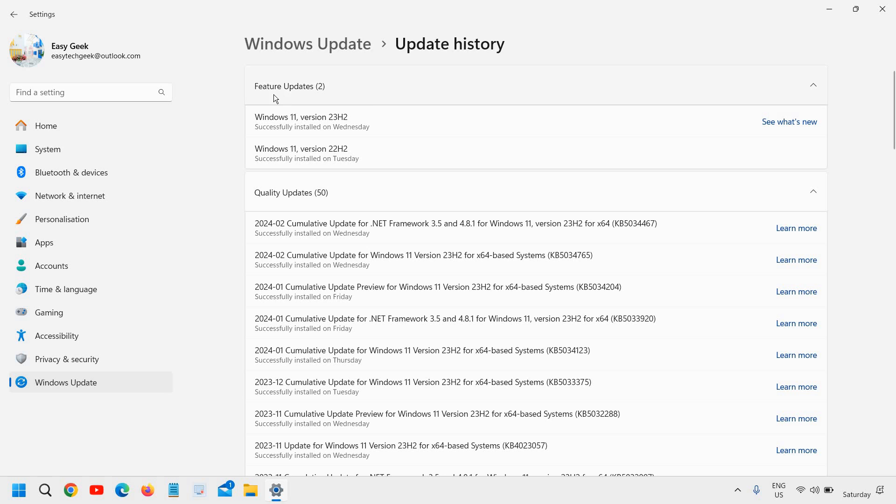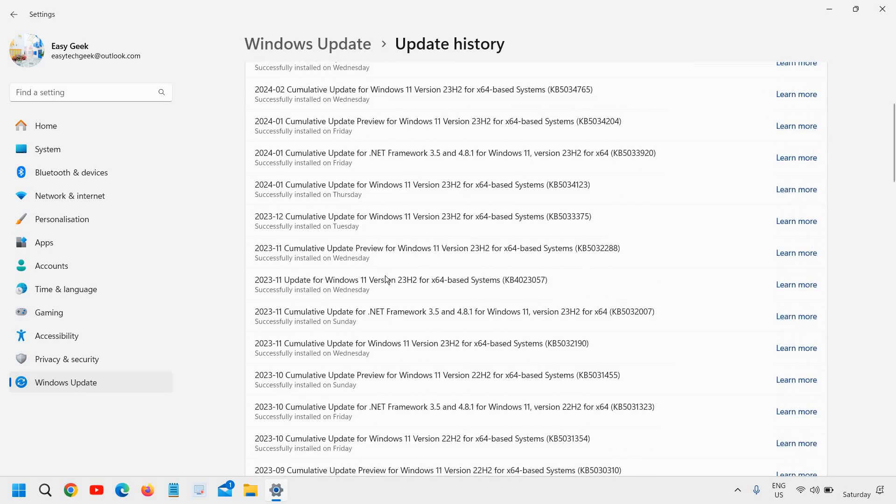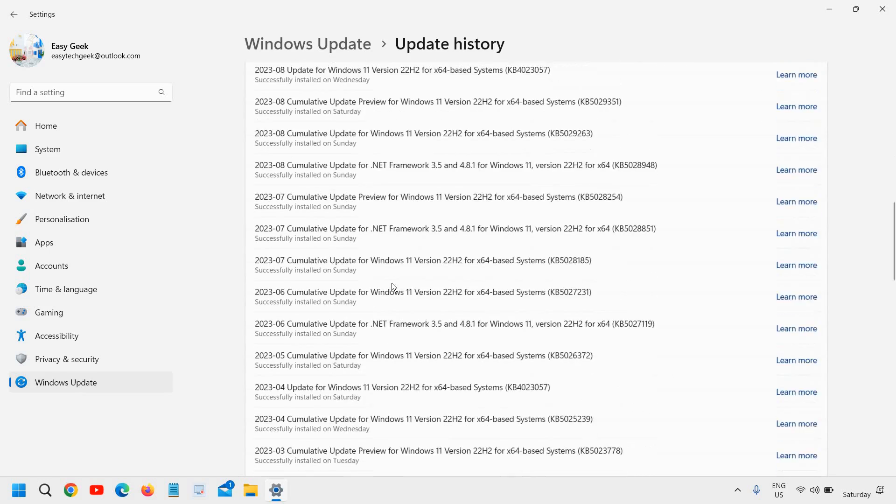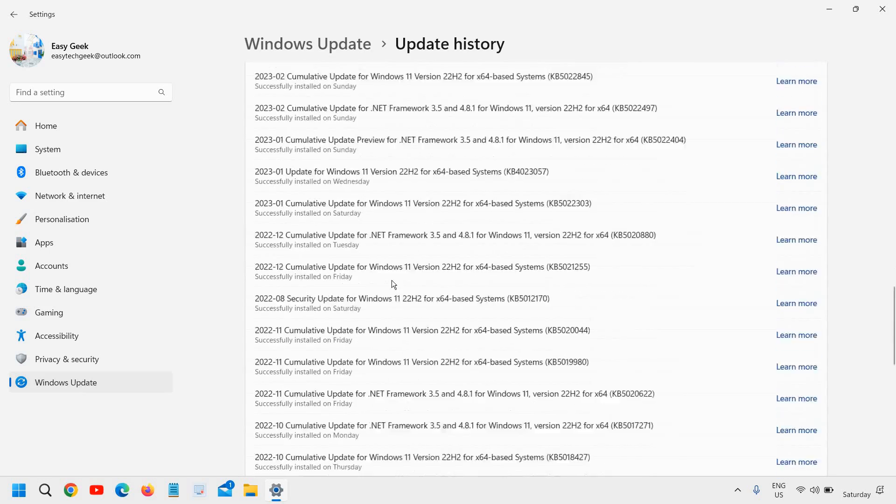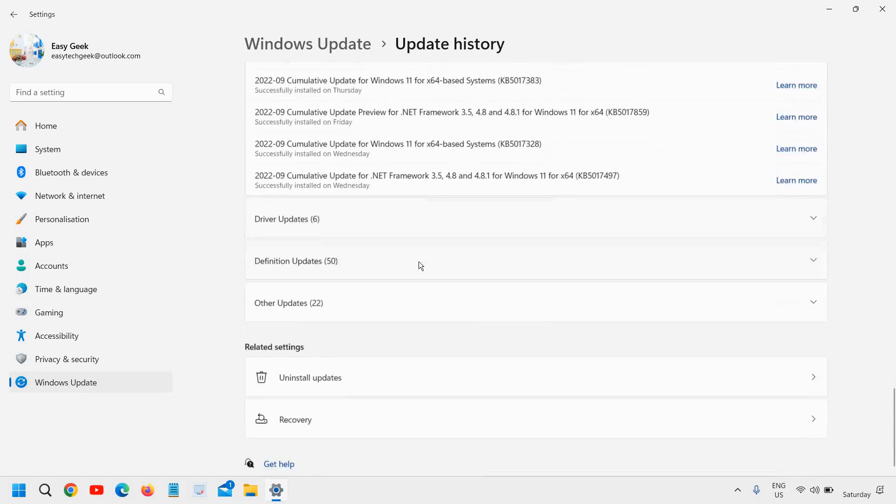And right here you will find the feature updates history, the quality updates, you will also see the date when you installed and if you scroll down like this.